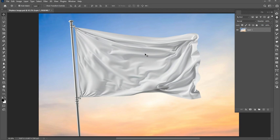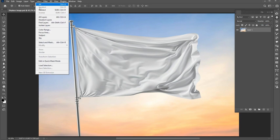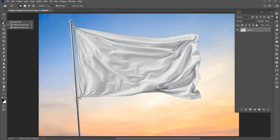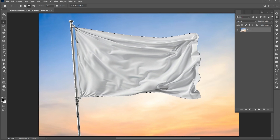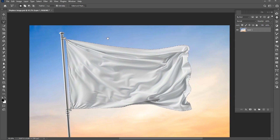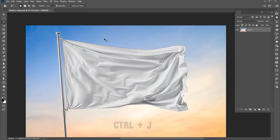First, I have this flag mock-up. Go to the Select menu and choose Subject. Then I am doing some manual selection with the Polygonal Lasso Tool. Hold the Alt button to minus the selection and press Ctrl plus J for Duplicate Copy.